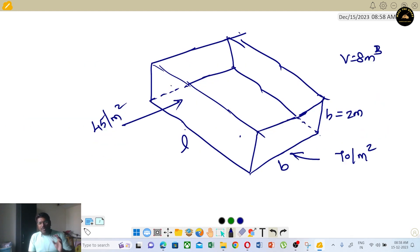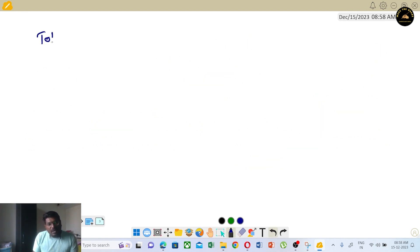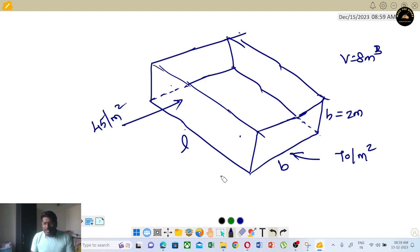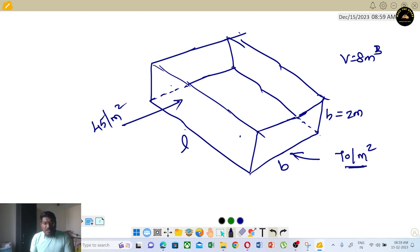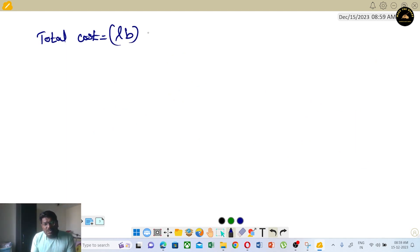Total cost of constructing the tank will be equal to: area of base (L × B) into cost per square meter (70), plus the side area into cost. So total cost = L×B×70 plus lateral surface area times 45.